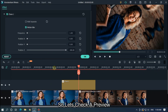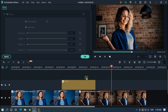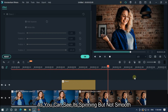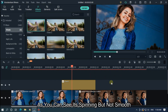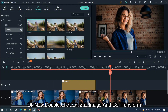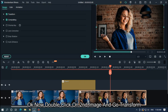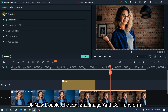Let's take a preview. As you can see it's spinning but not smooth. Now double-click on the second image, go to Transform, and click on Horizontal Flip.